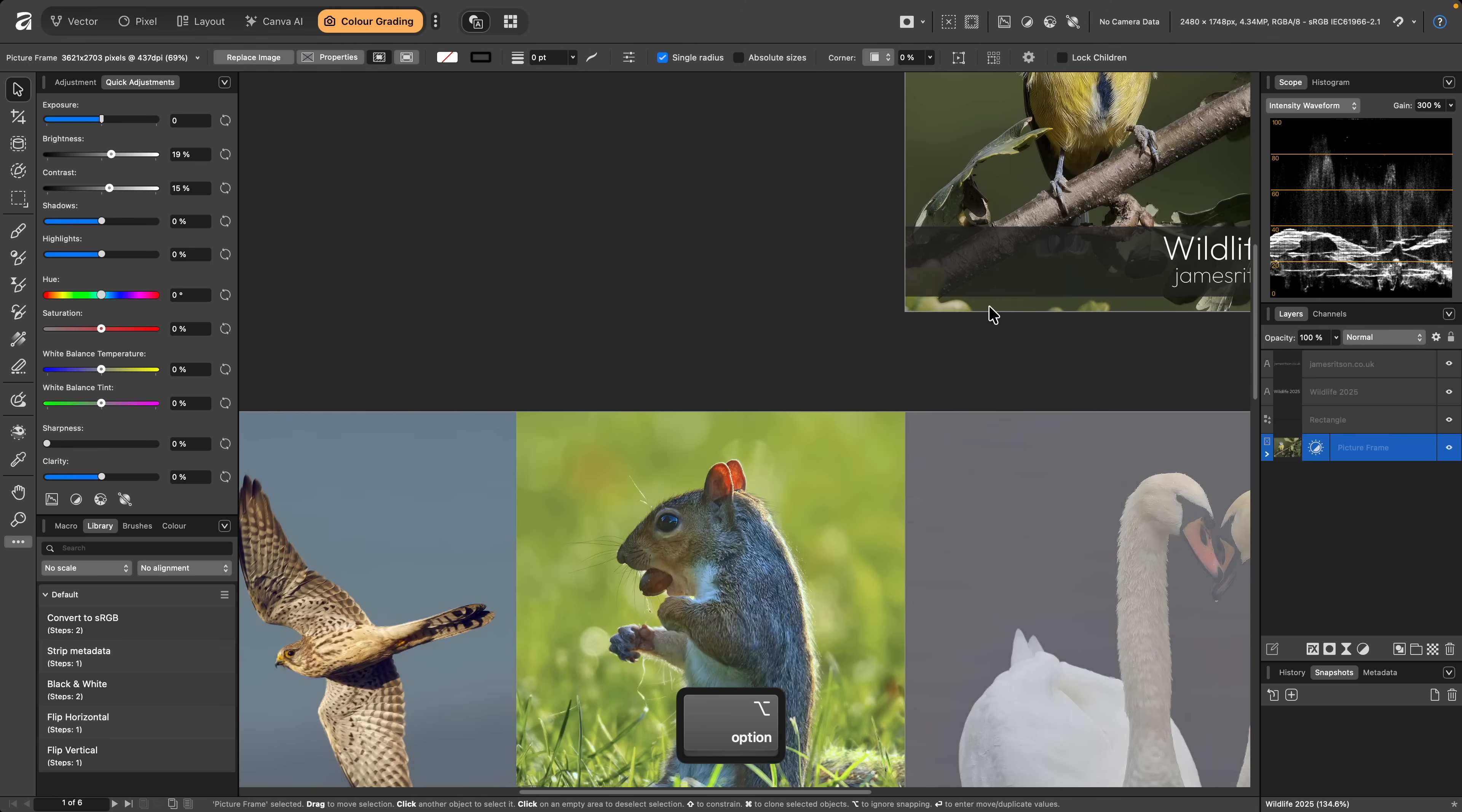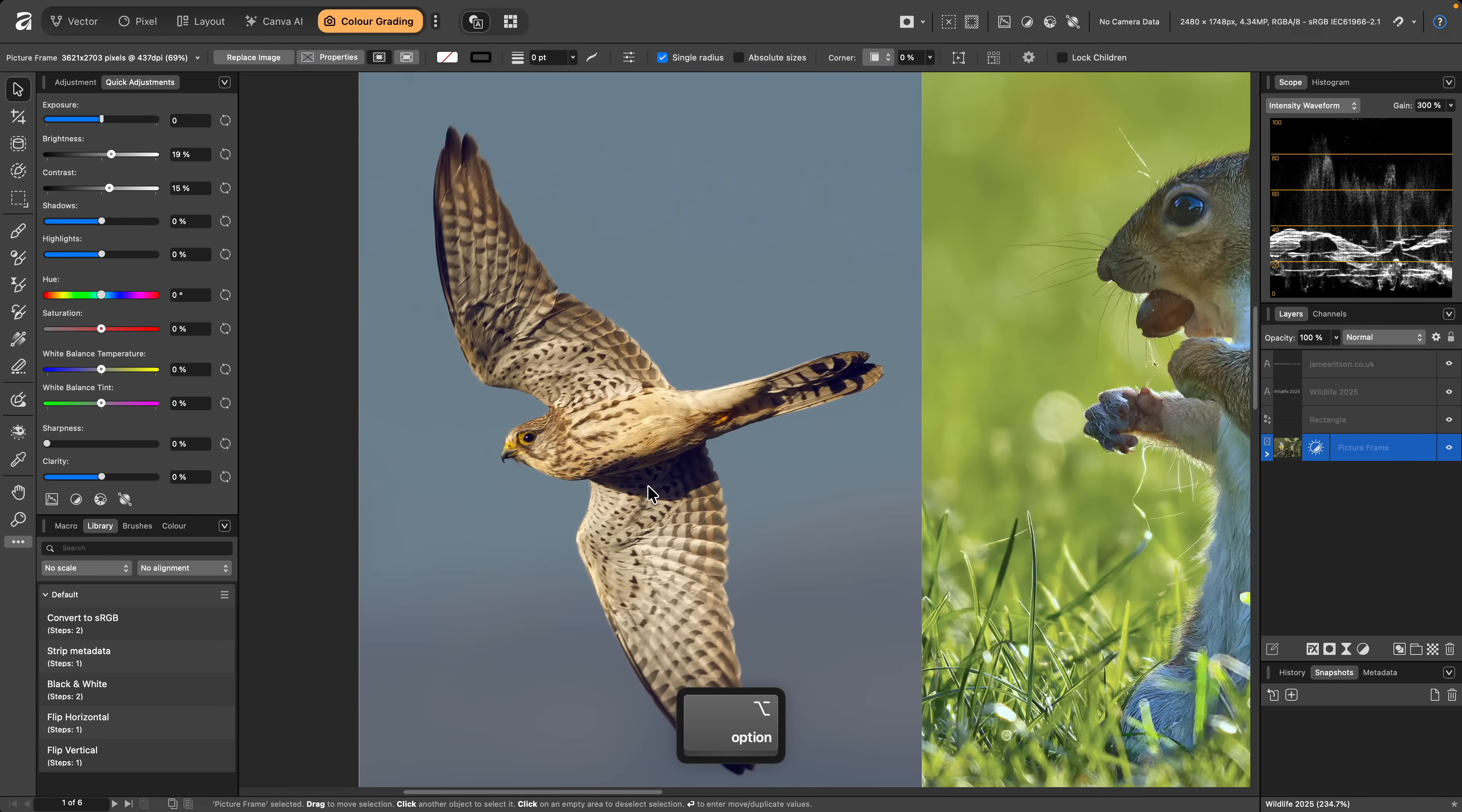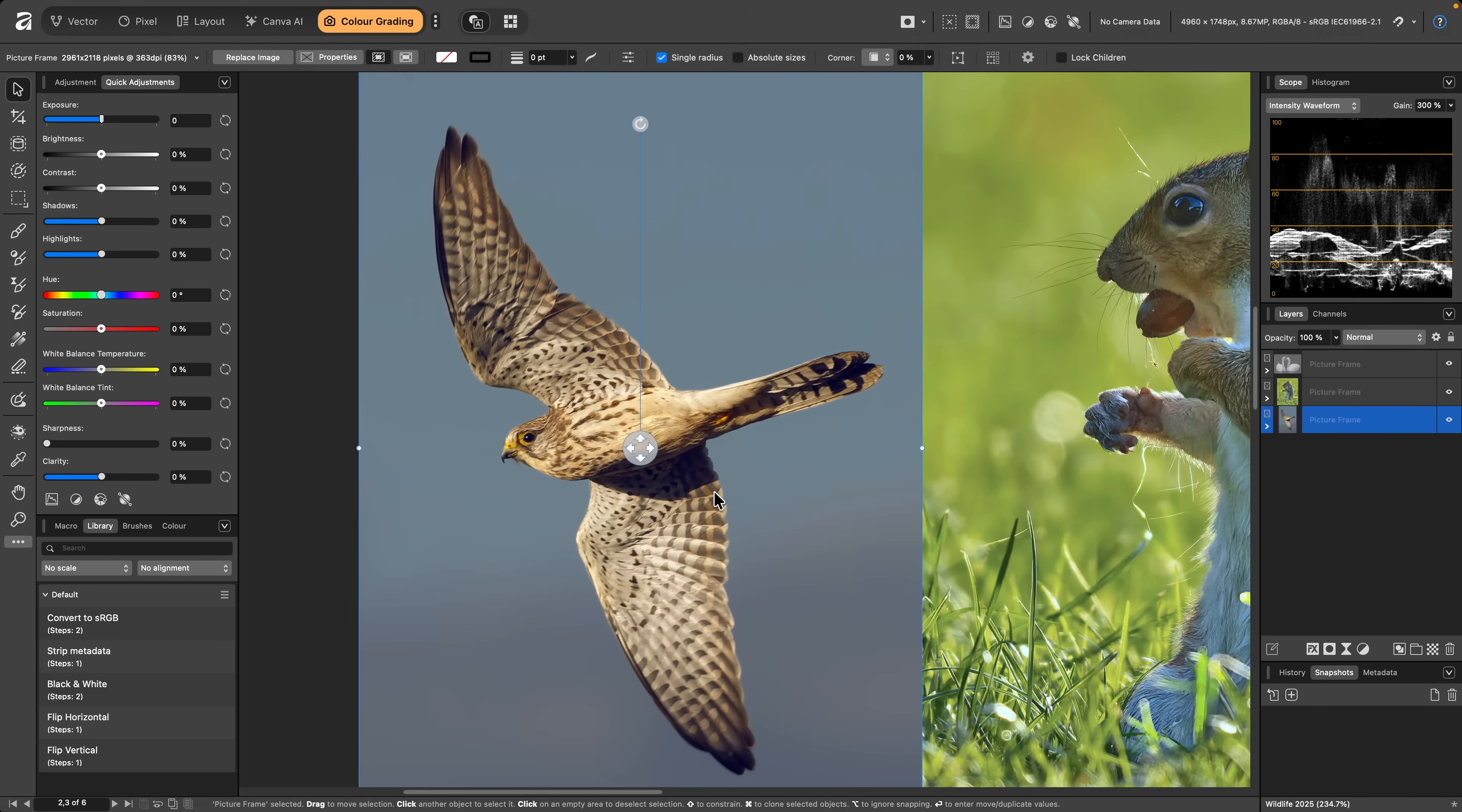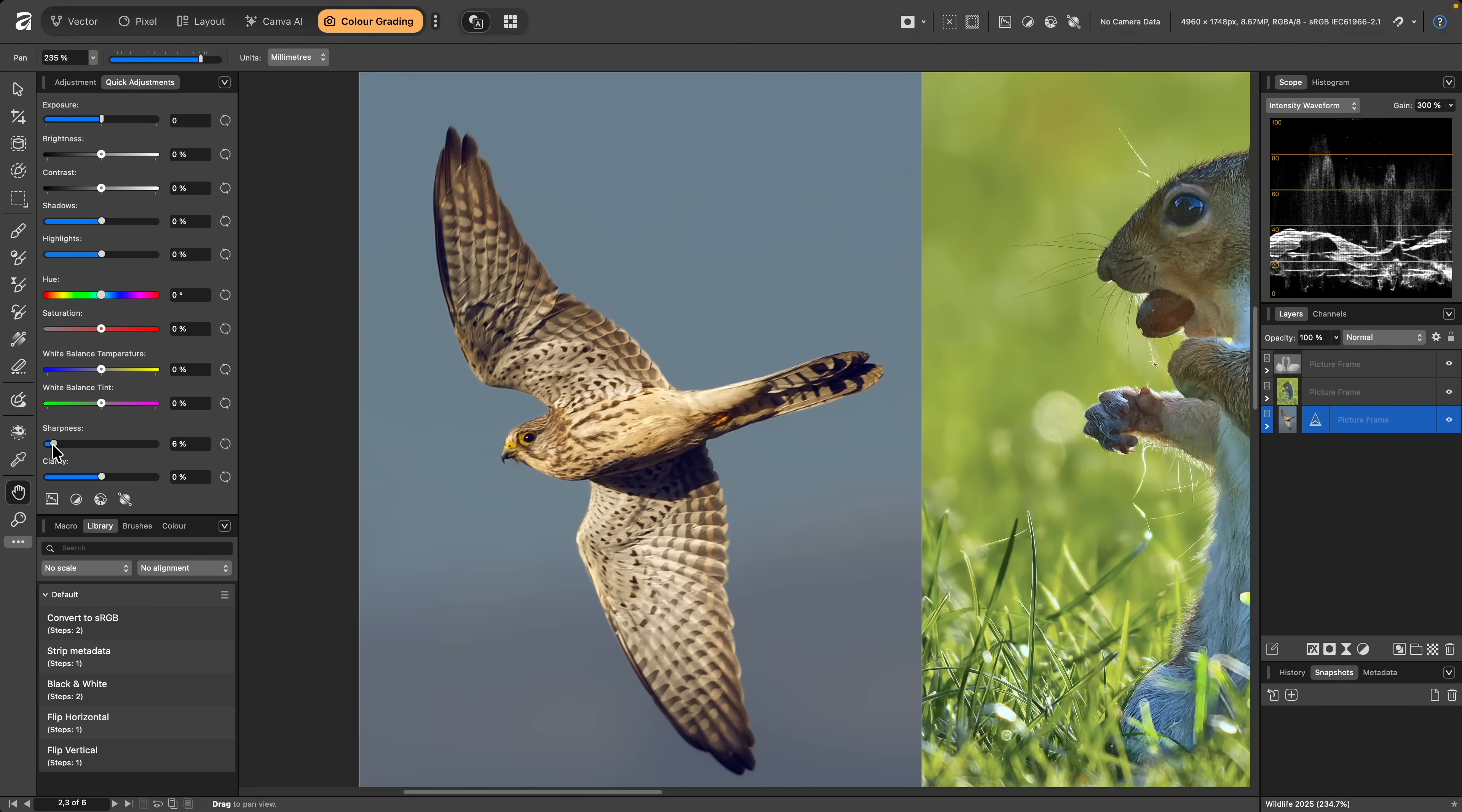Moving on, I'll select one of the picture frames on the next page. Here, I might just want to sharpen the image up slightly, so I'll increase the Sharpness slider.